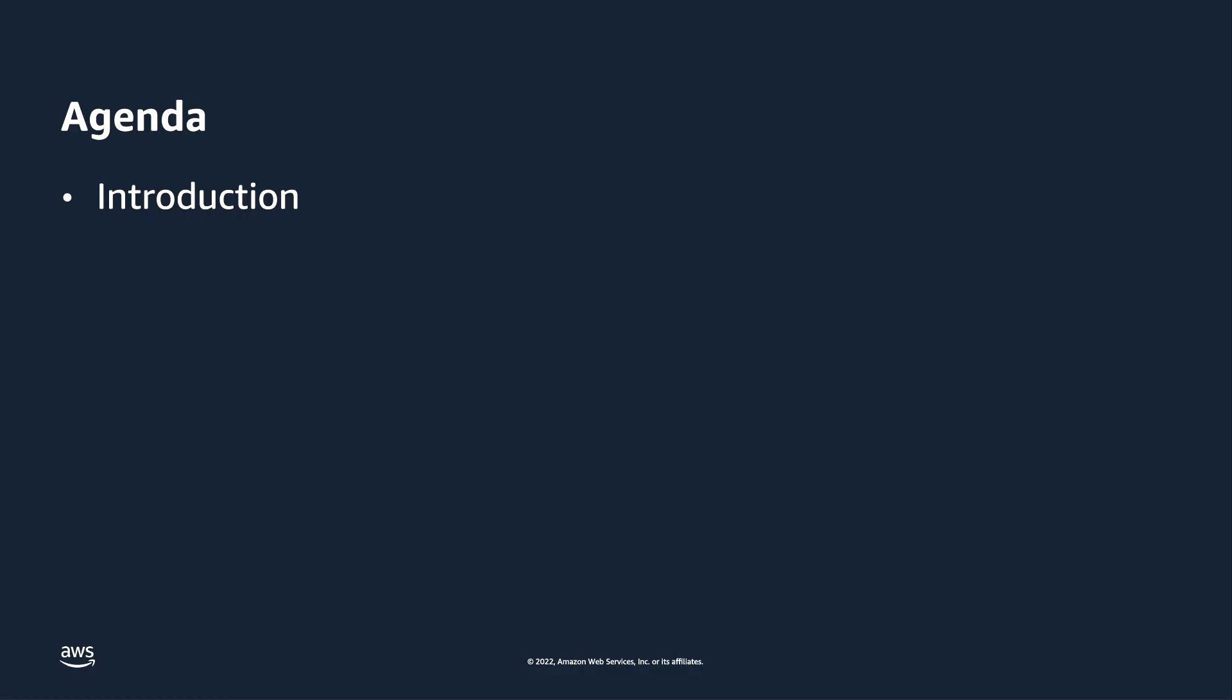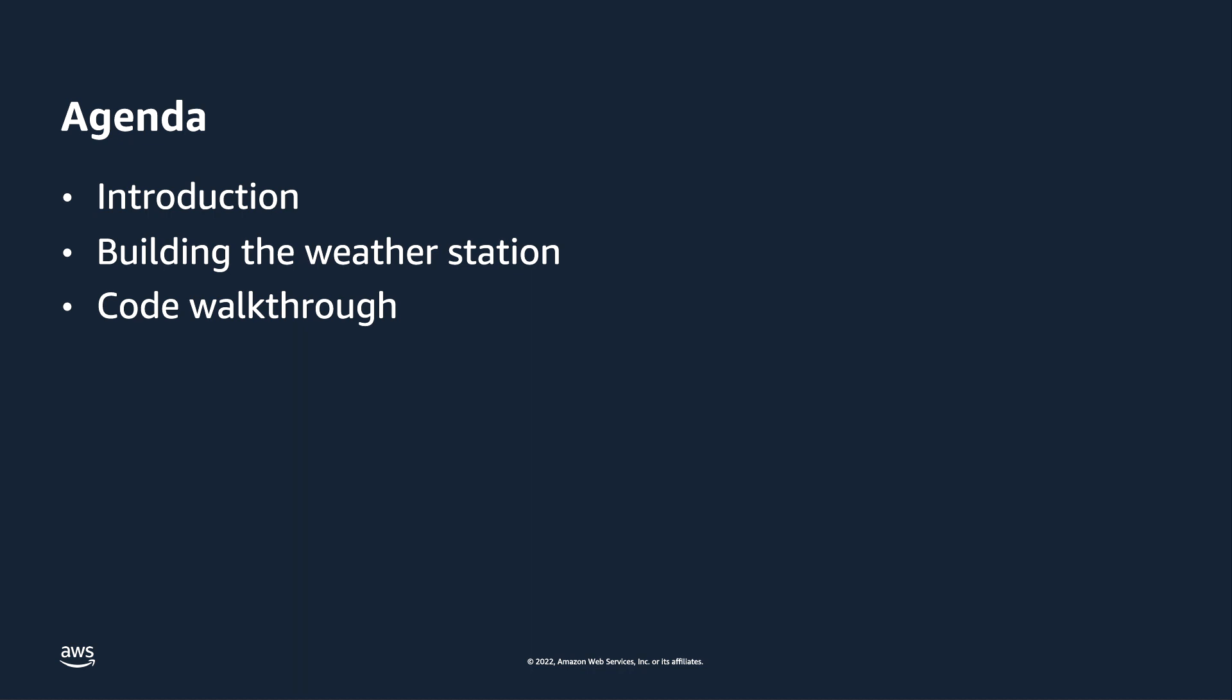In the following video of this demo series, you will learn how to build a weather station using the required hardware. In the third video, we will demonstrate the ease of writing a simple source code with a few lines using ExpressLink to build a weather station. In the fourth video, we will go through the steps to add an ExpressLink module to an AWS IoT console and show real-time data.